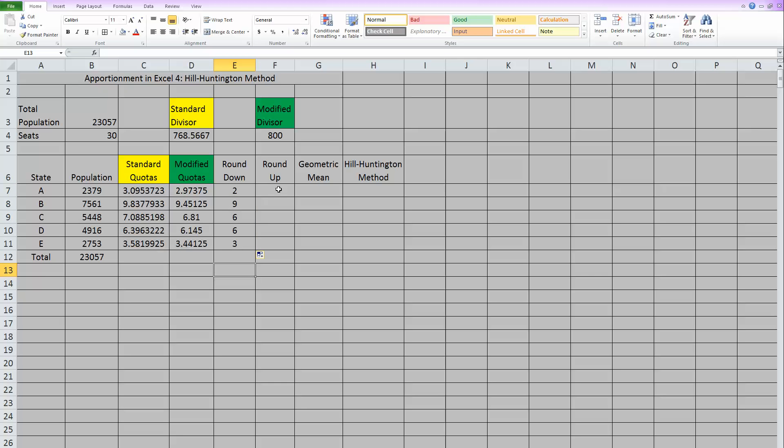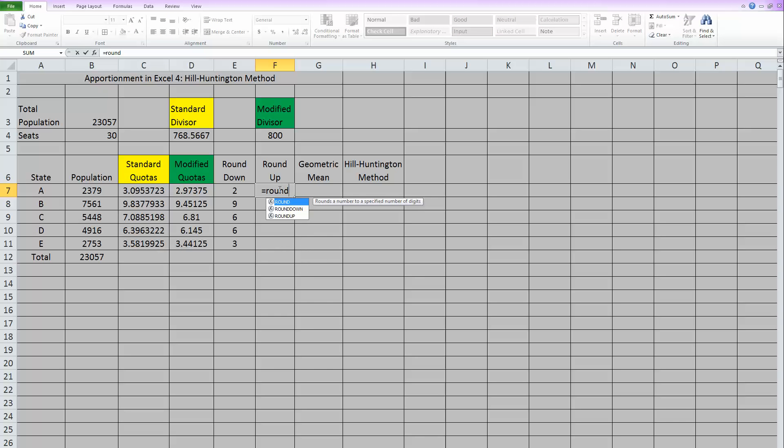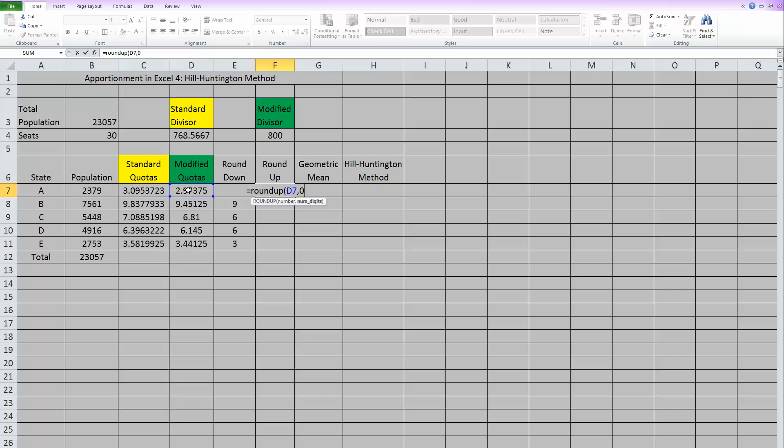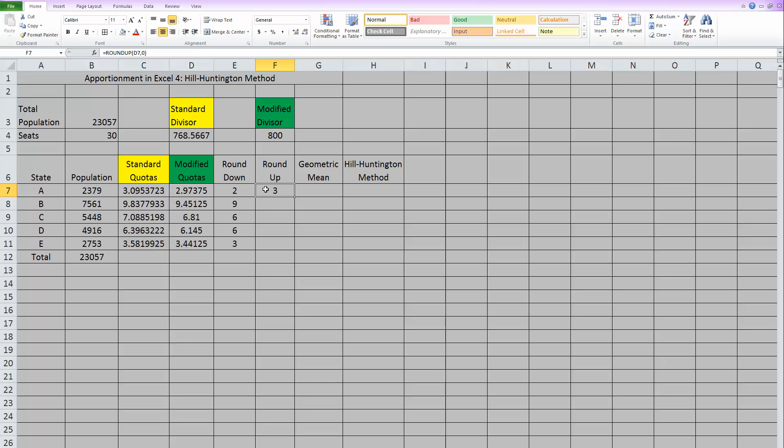We also need to round them up. So equals and round up this time. That's the actual name of the function in Excel. Again, we want to round up that modified quota to zero places. So close the parentheses, and there we go. Now it's rounded up. Take that formula and drag it down. And now we also have every one of our modified quotas rounded up.